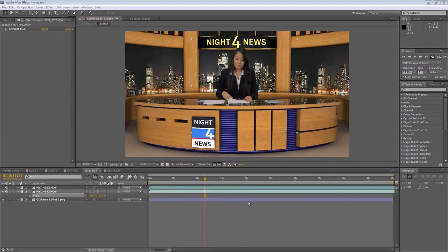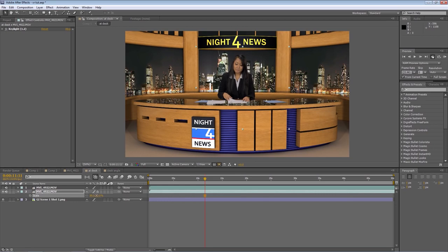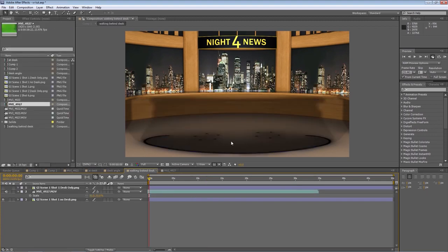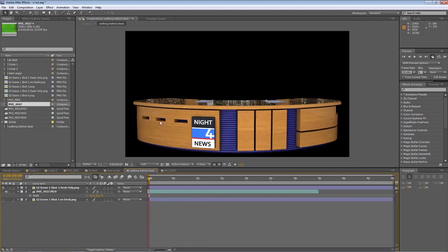Also, try to fill the frame with your actor. It's much better to scale your actor down to a smaller size to fit it in the virtual set than to increase the size. Our virtual sets also come with multiple layers. For example, in the new set, there's an image without the desk and an image of just the desk.